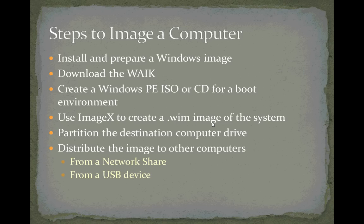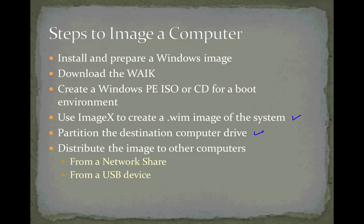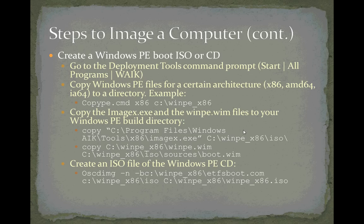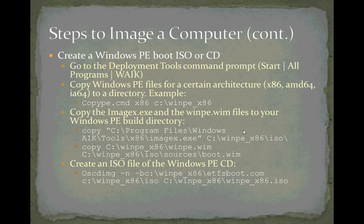In this video, we're going to create a WIM image of a system, partition the destination computer, and then distribute or apply that image to that computer. We've already prepared a system for imaging using SysPrep, downloaded the Windows Automated Installation Kit, and created a Windows PE boot ISO file.